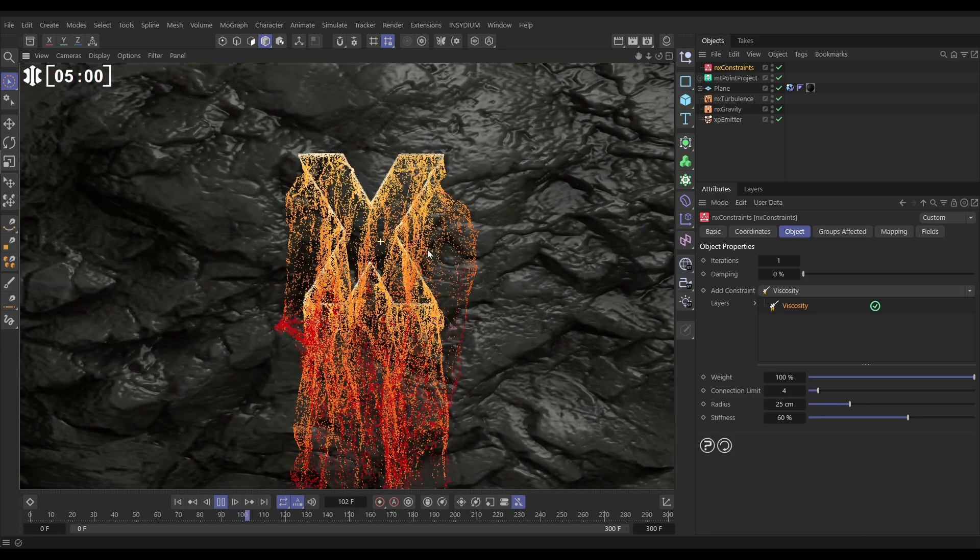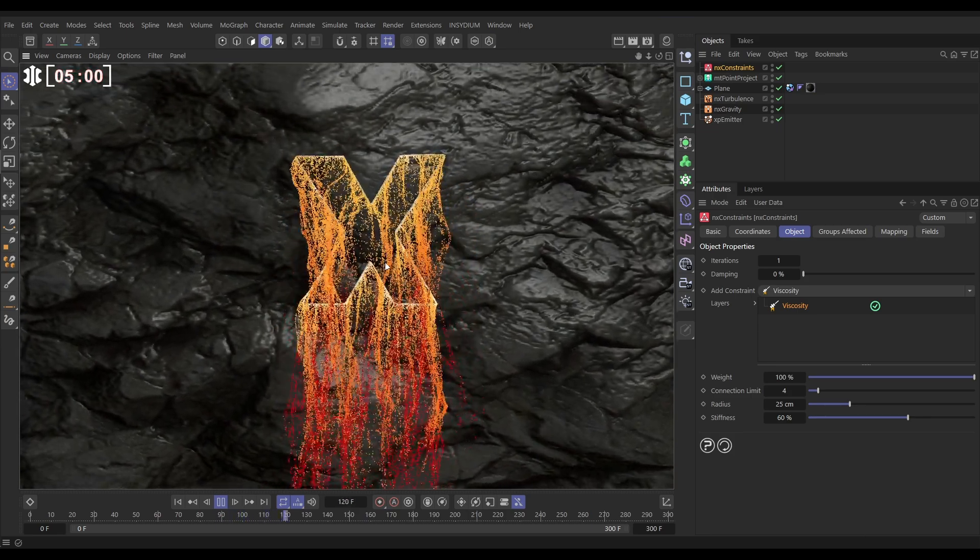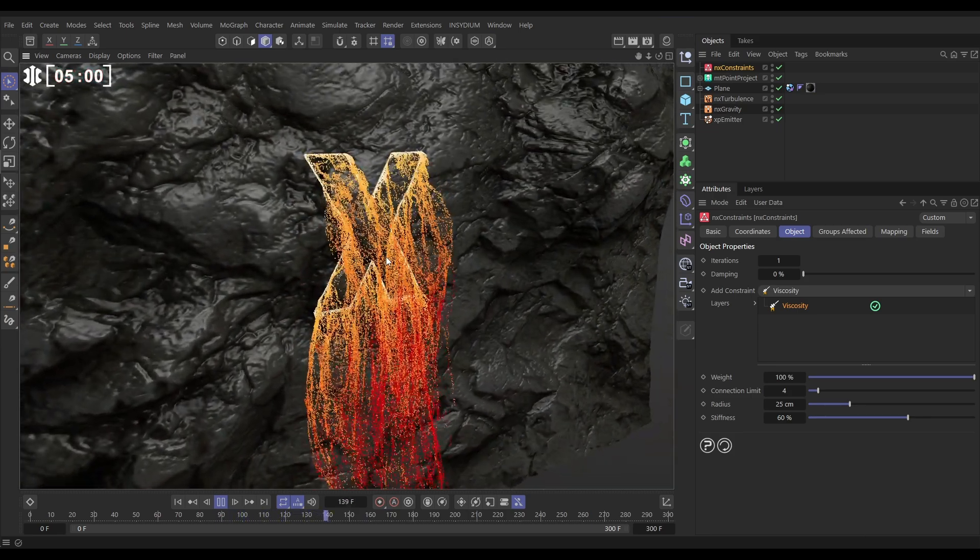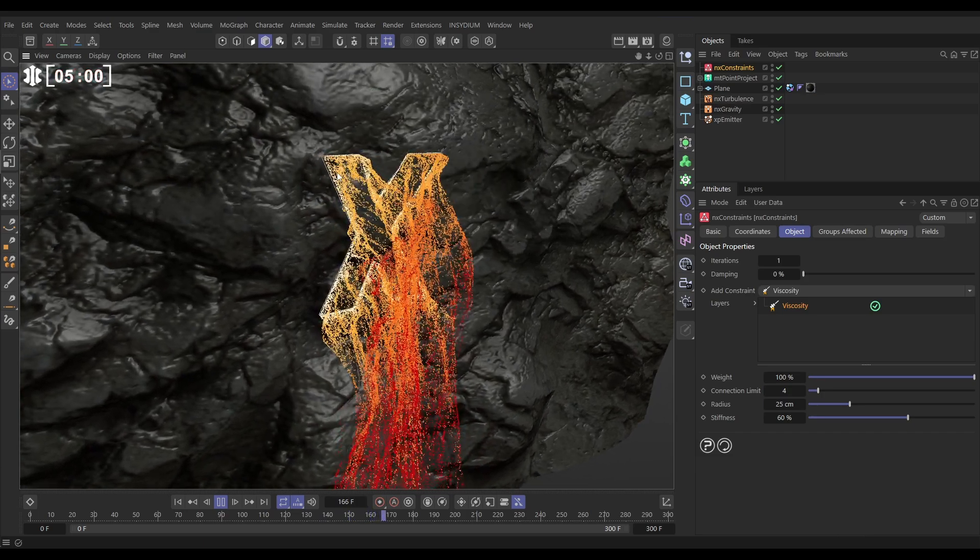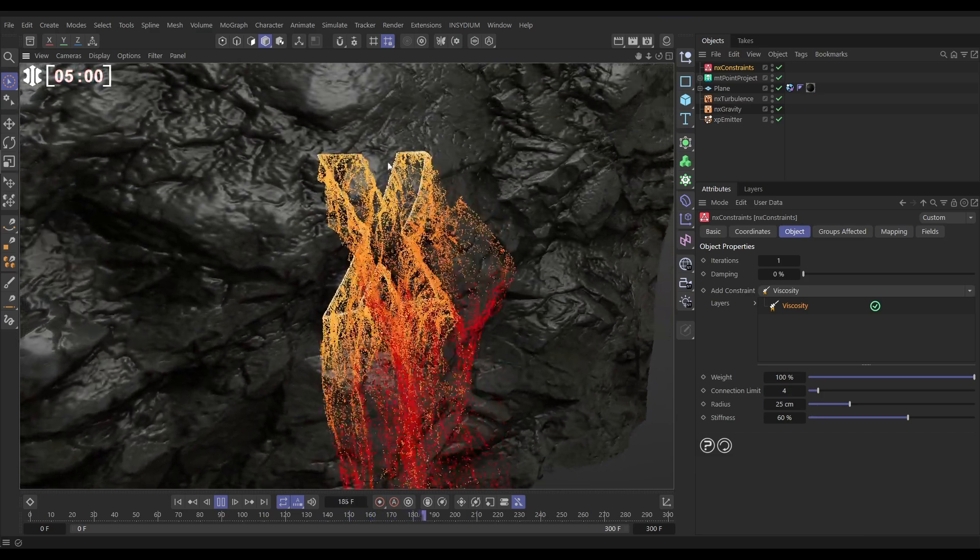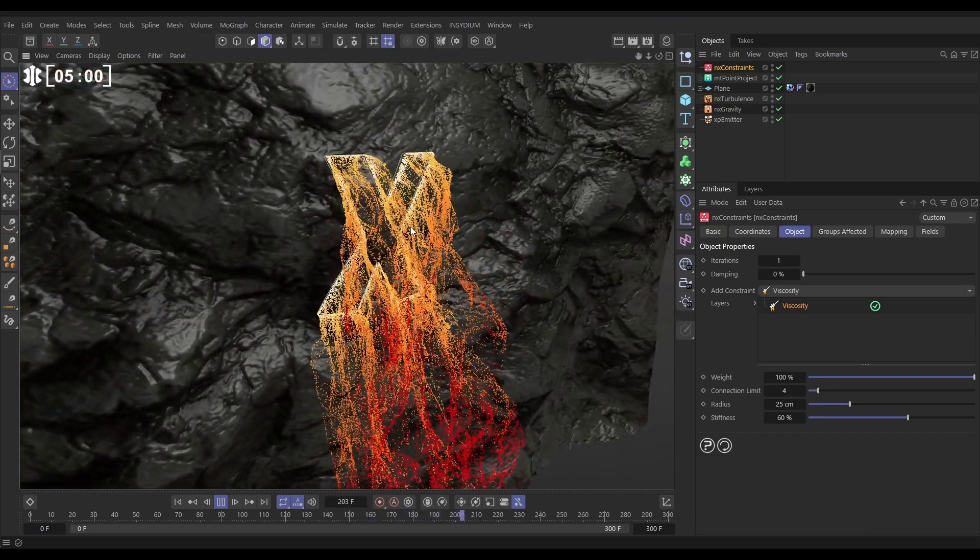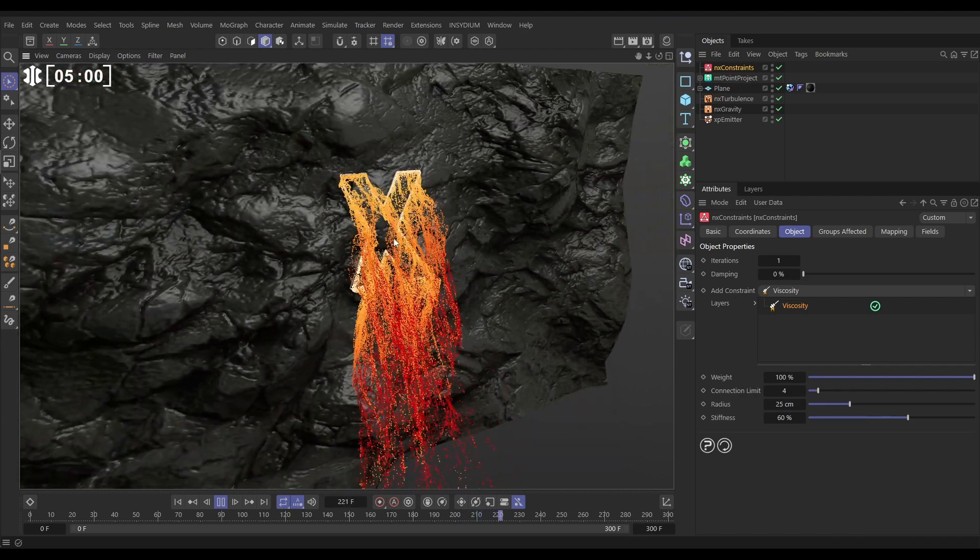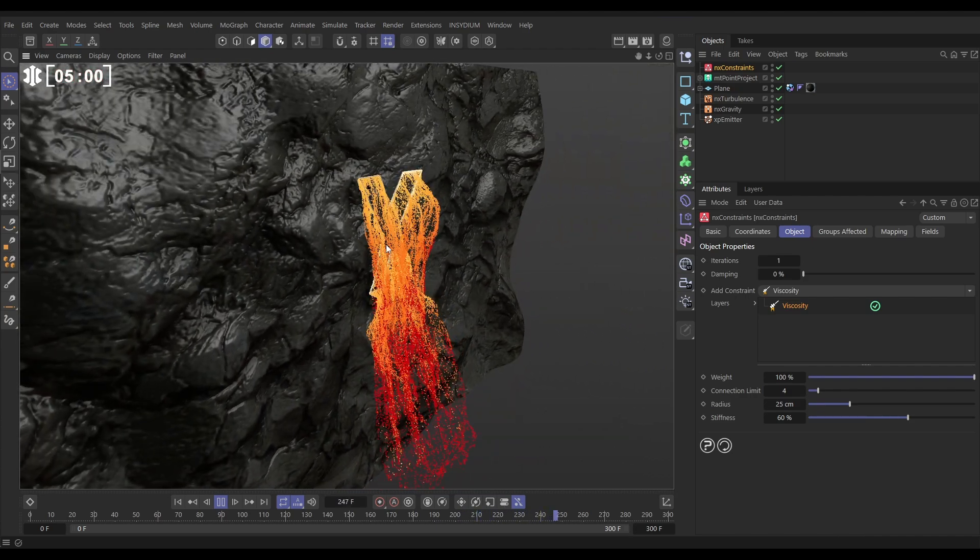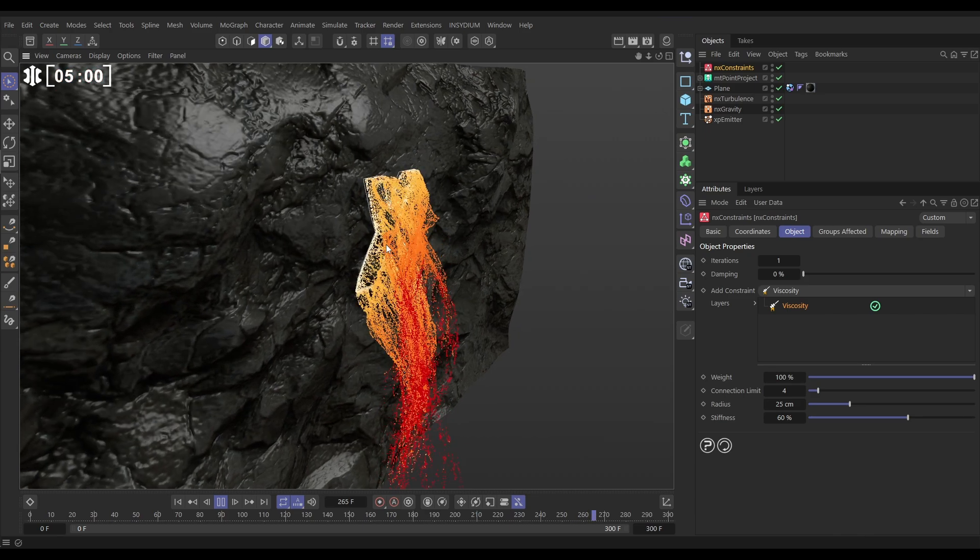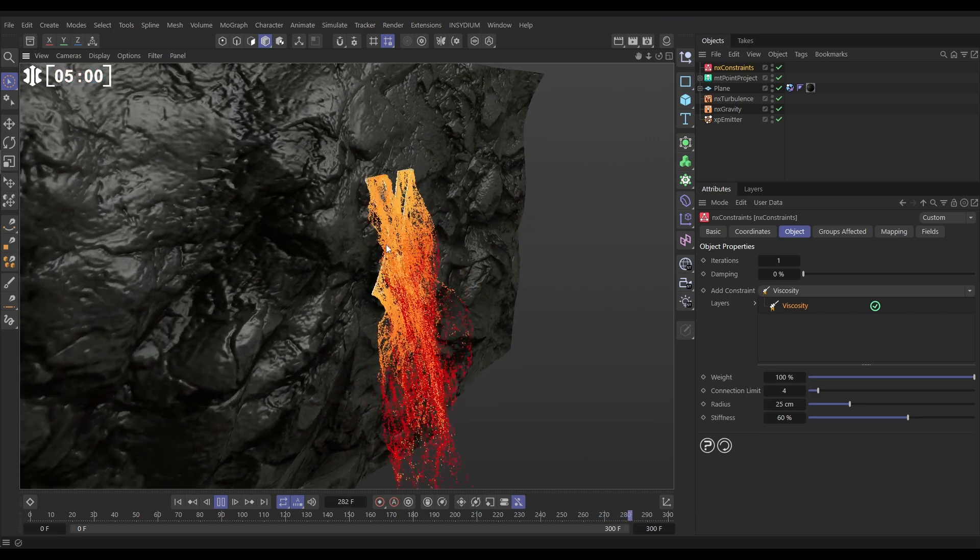And there we have our spline sampled spline which has been projected onto the surface of this animated surface and then we're able to directly emit particles from that projected spline for some pretty cool particle sims.